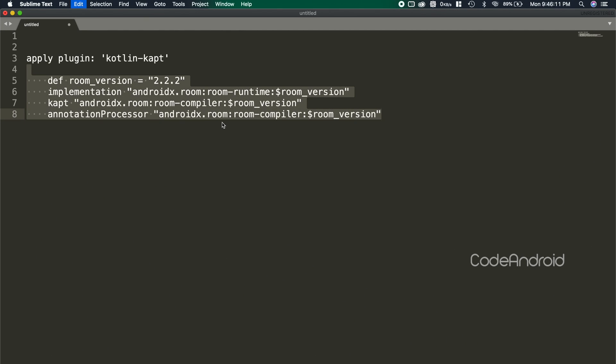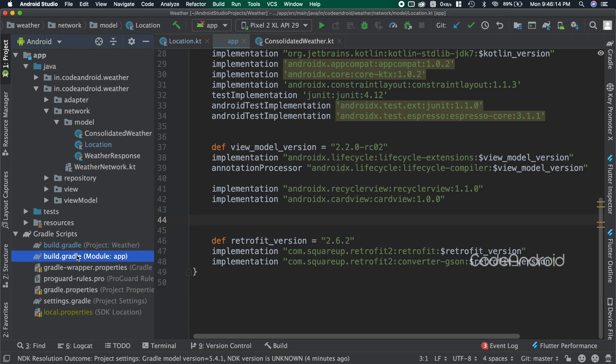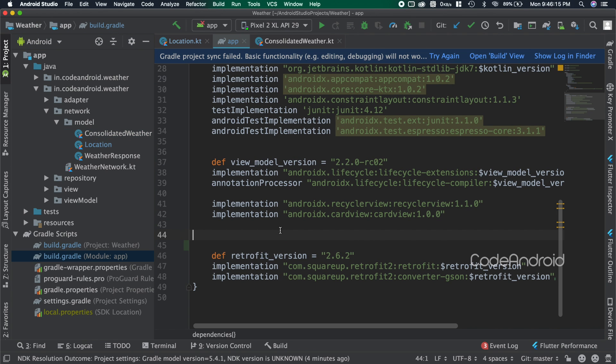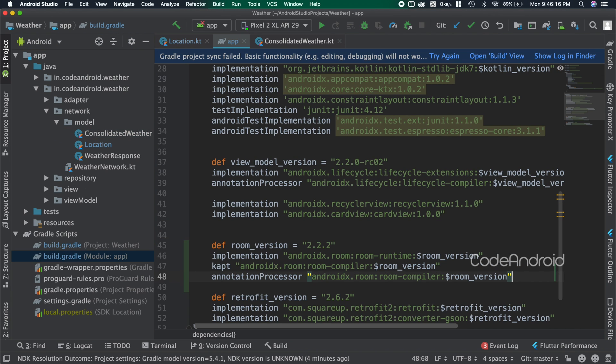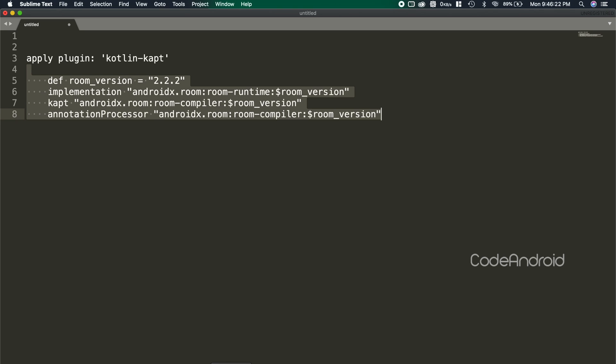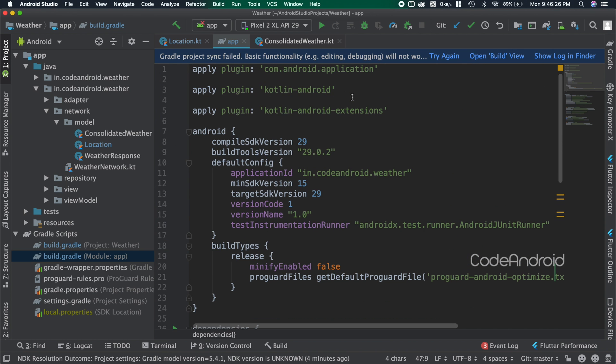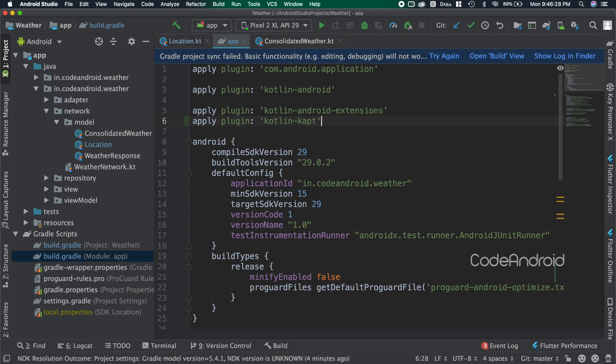So I'm copying the dependency and pasting it in our app level Gradle file. Here we are using KAPT, Kotlin Annotation Processing Tool, so adding kotlin-kapt plugin. Let's sync the project.